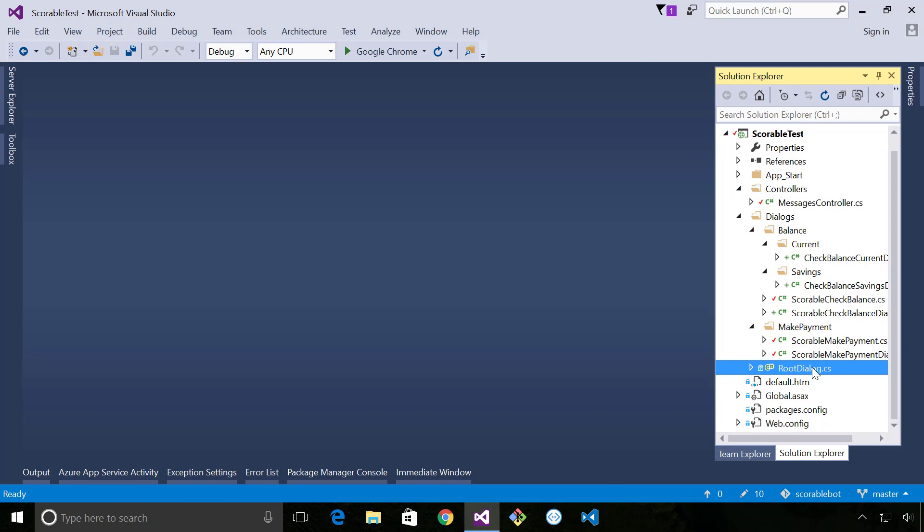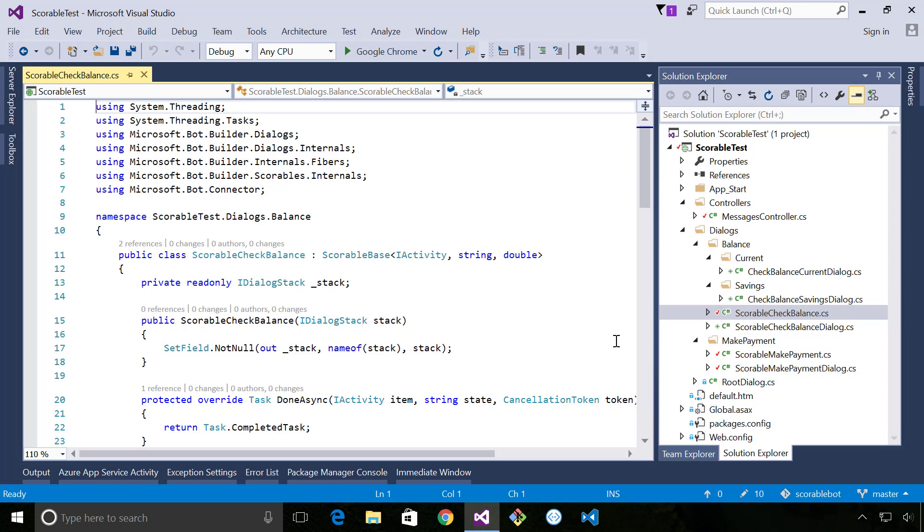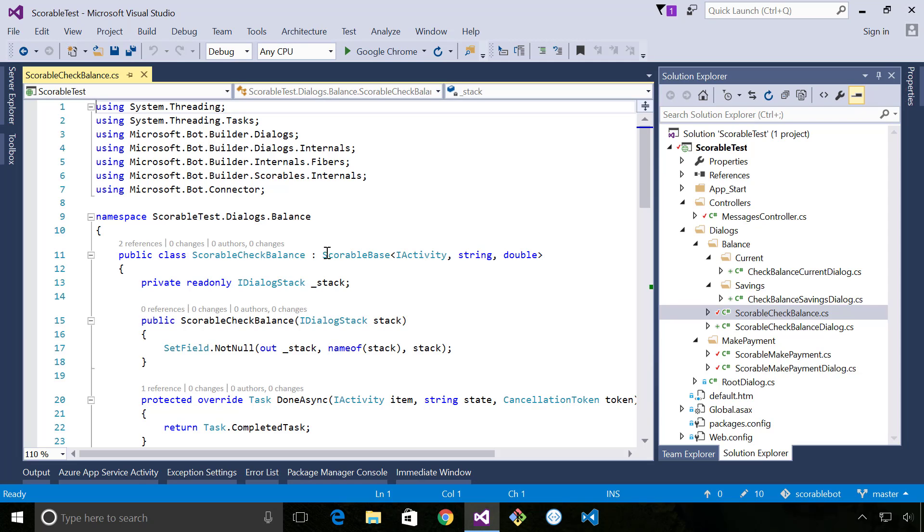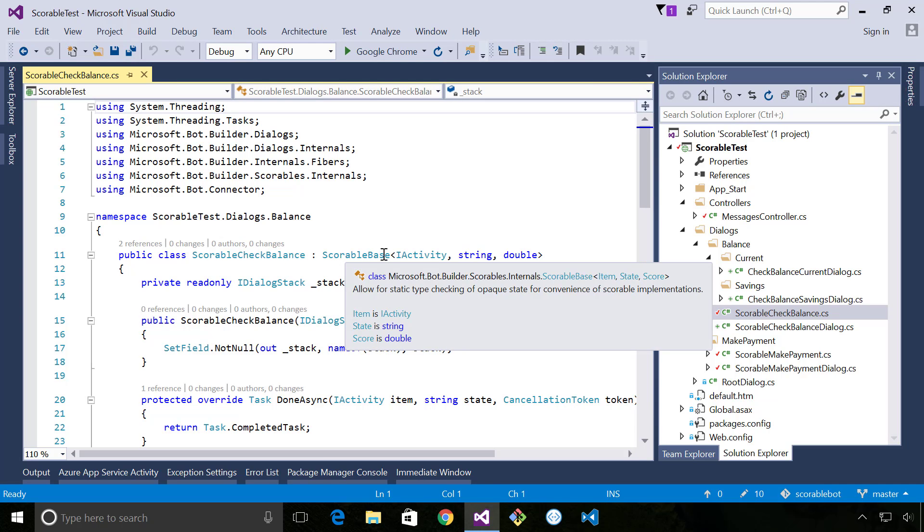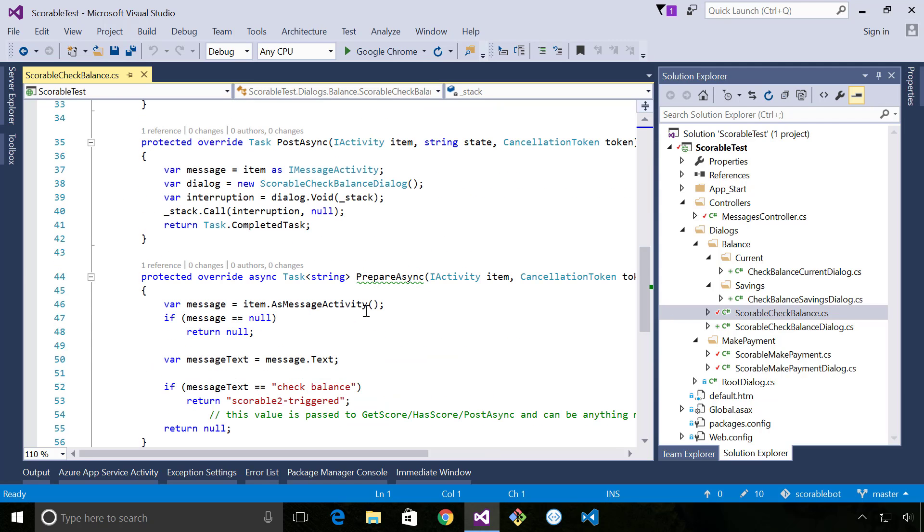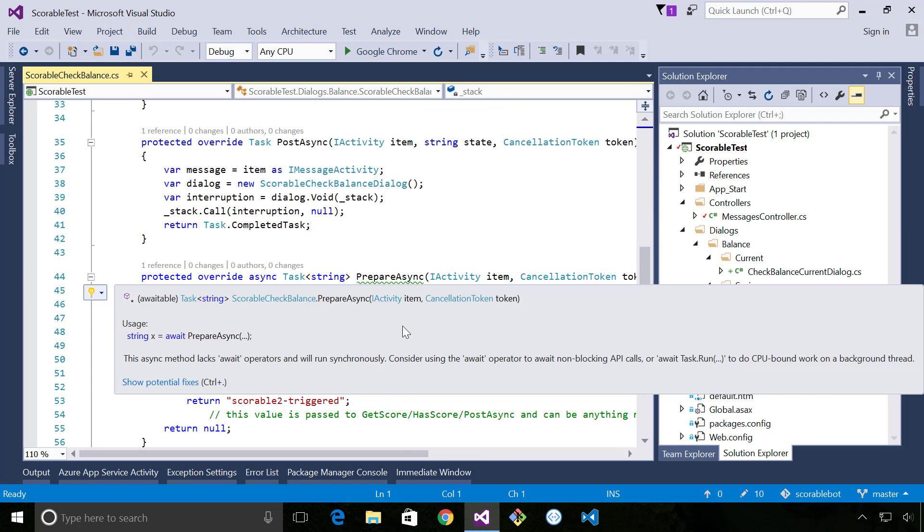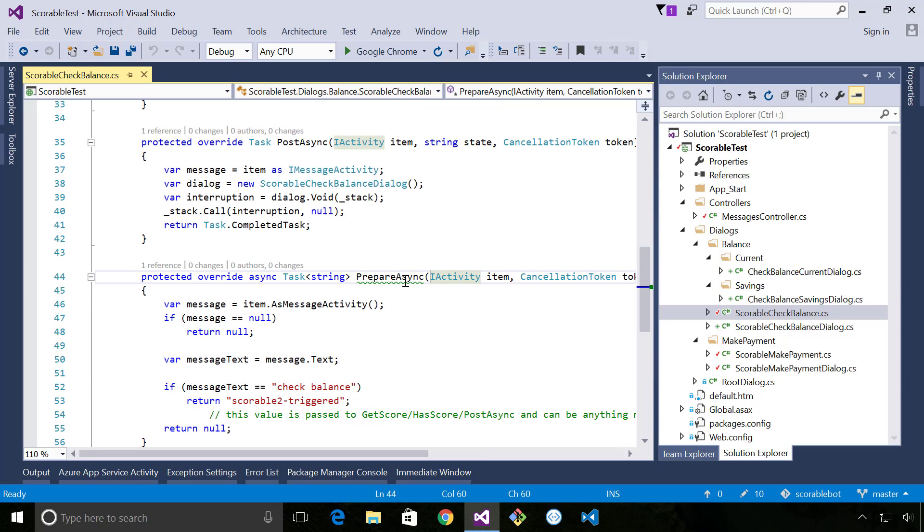Now we implement the iScorable components by having the scorable check balance which implements scorable base and there's quite a lot to this but I just want to briefly talk you through it. The very first method that bot framework will call is this prepare async.